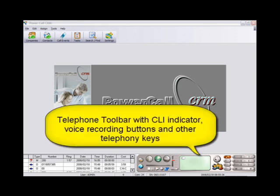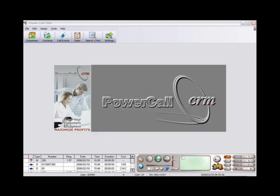The toolbar has an LCD display that shows incoming and outgoing telephone numbers. It also has the telephony buttons which you can click to dial or to activate a specific feature.